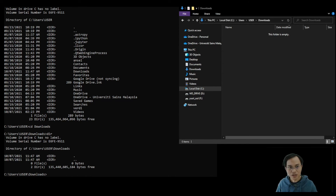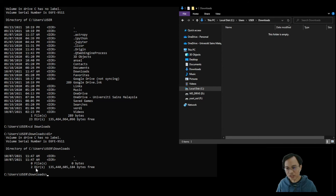Here in Windows Explorer the folder appears empty, but in the Command Prompt window you can see some items. These items are hidden. You can also see that there are zero files with two hidden directories inside this Downloads folder.